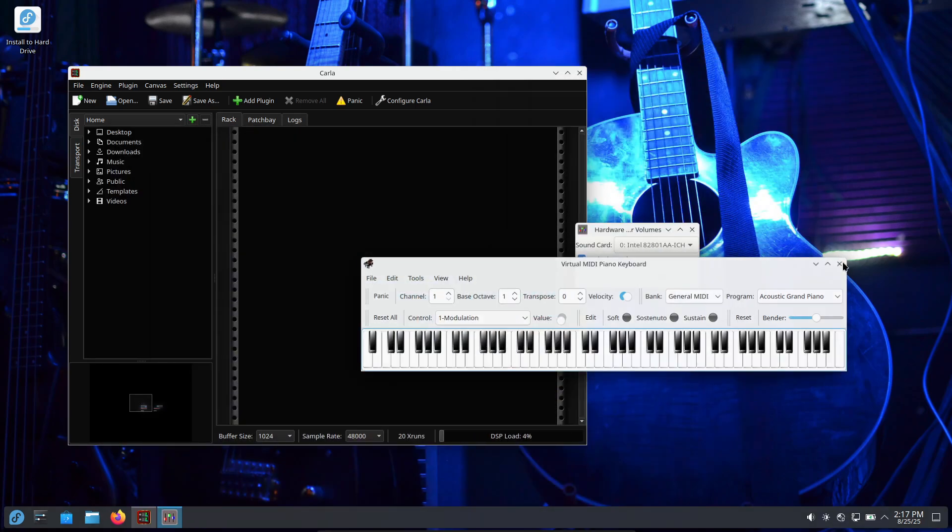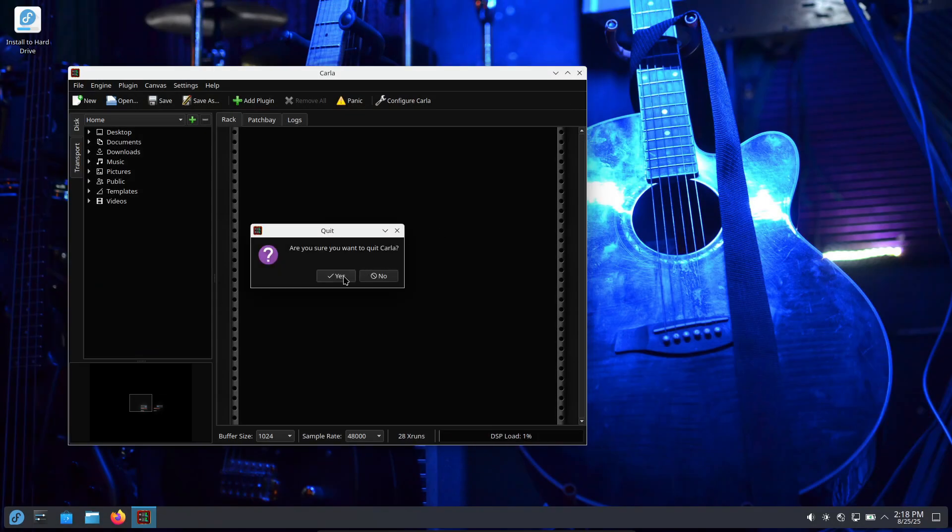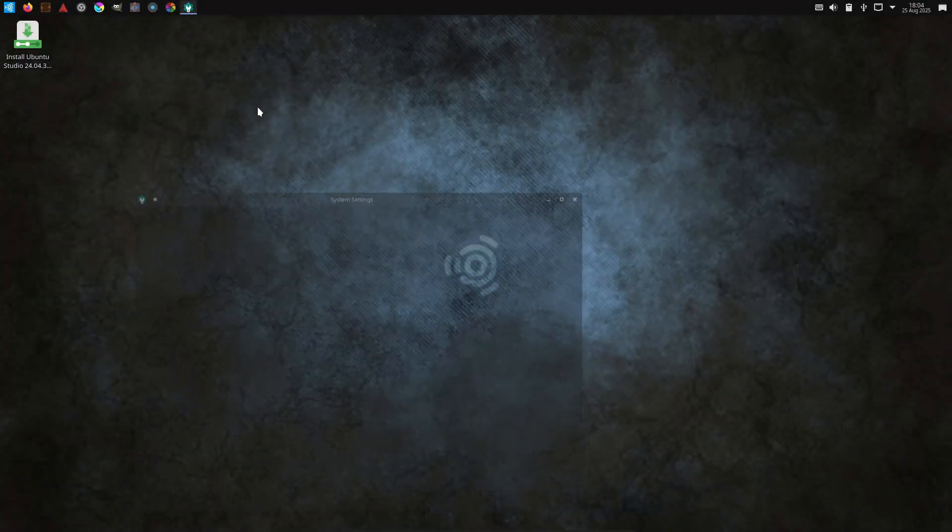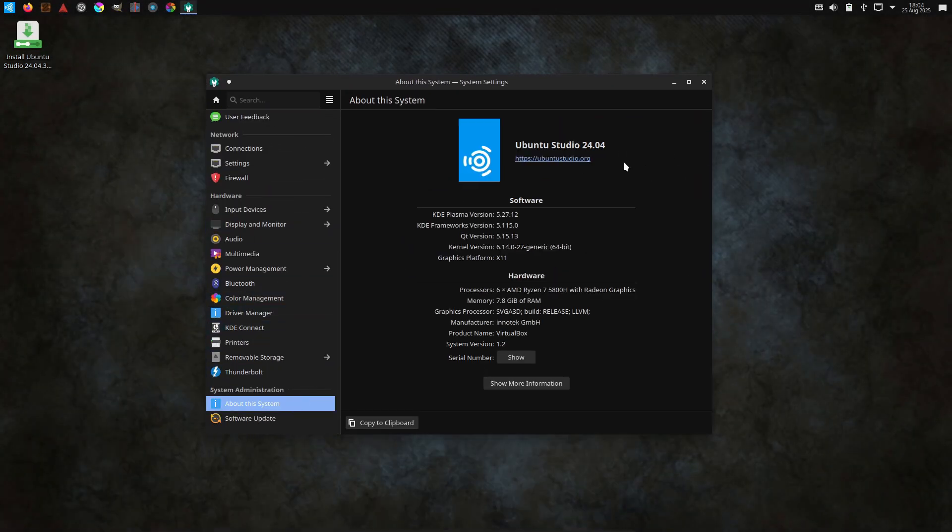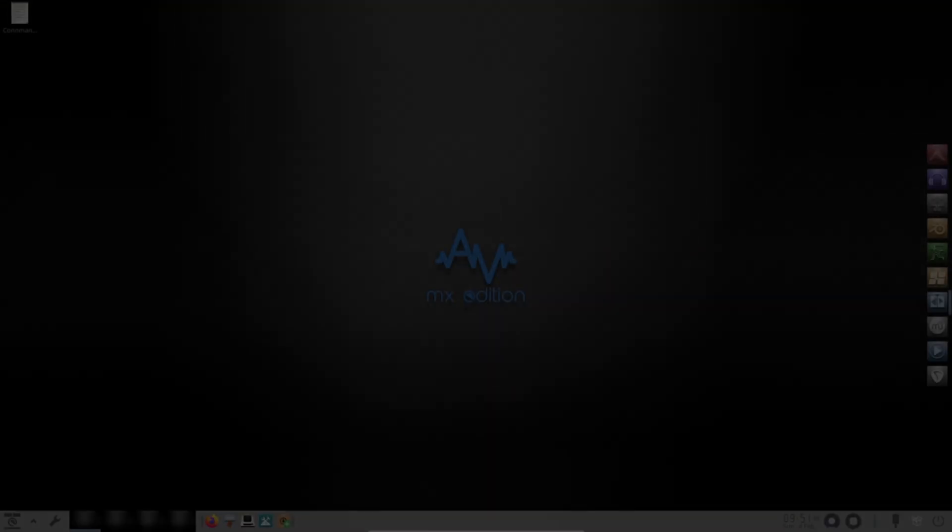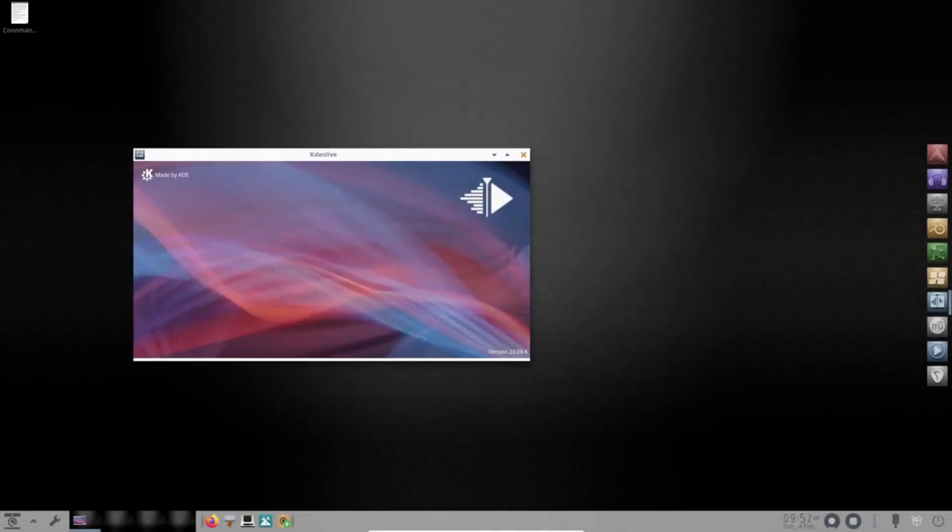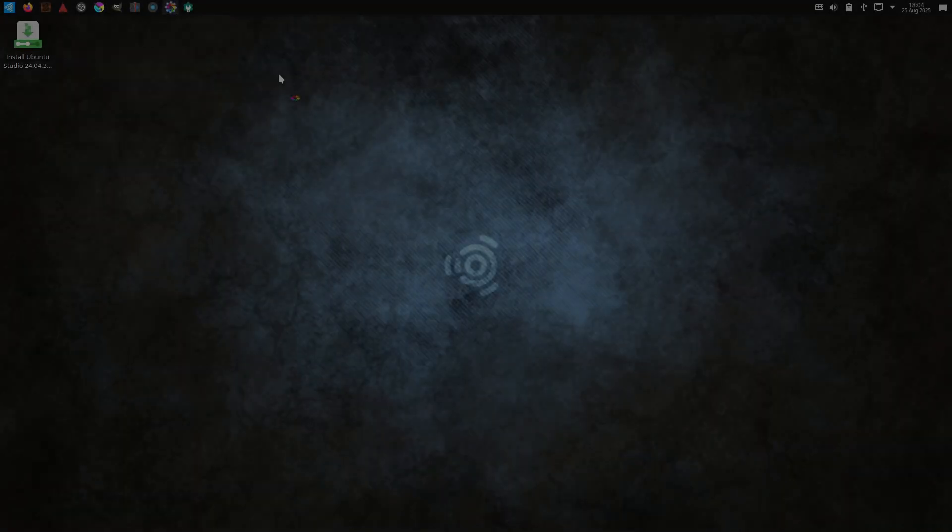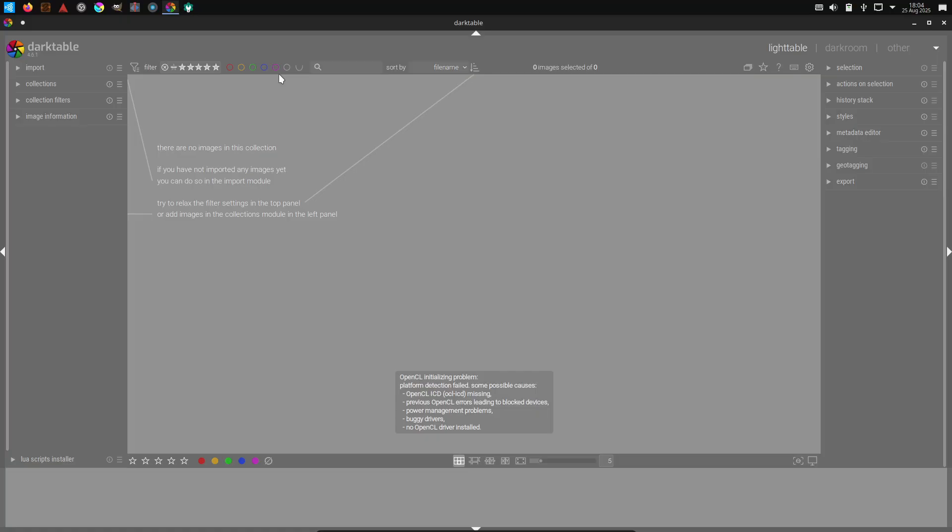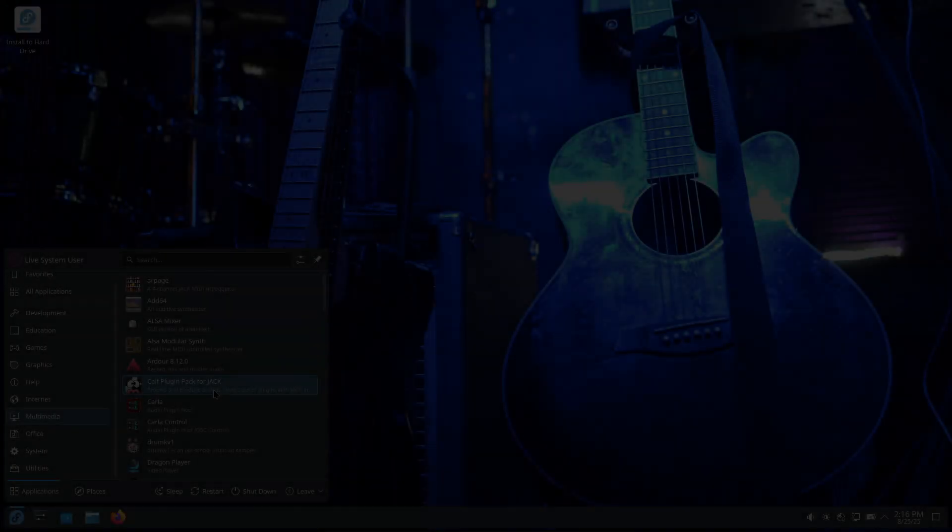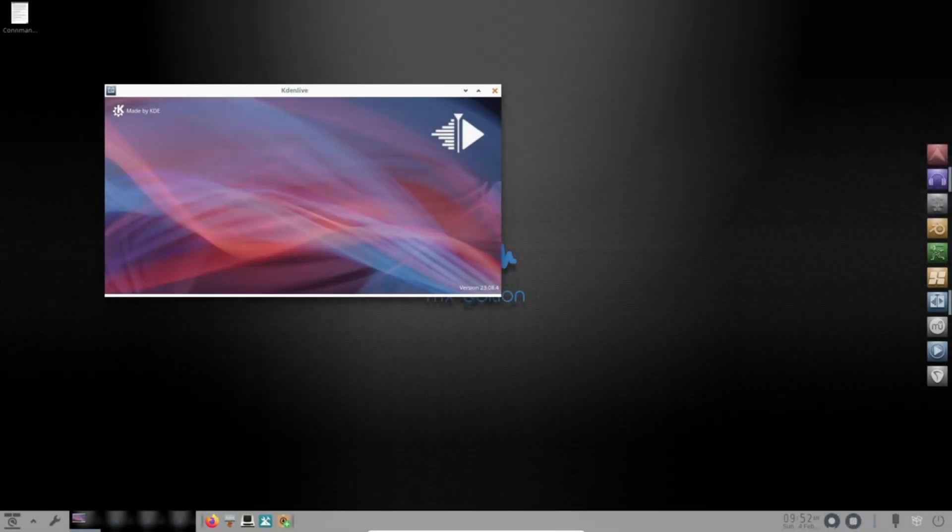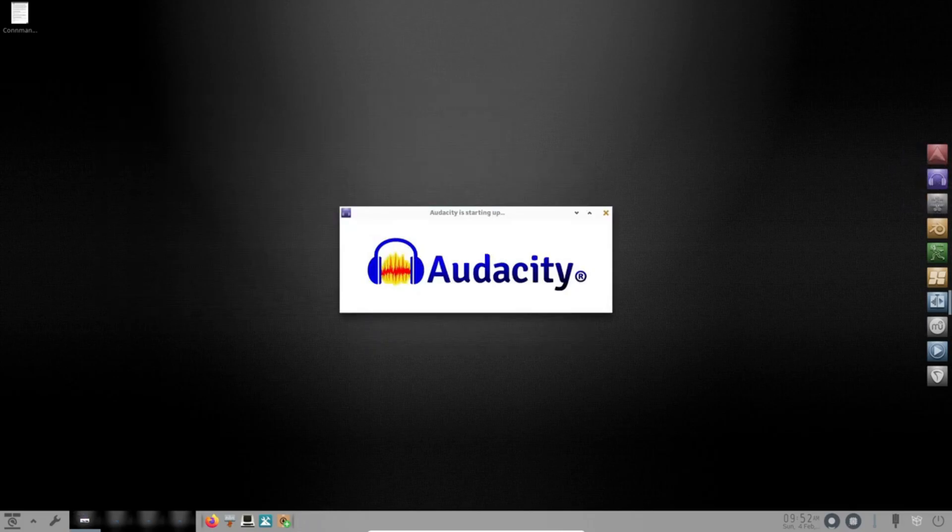If you want one pick: start with Ubuntu Studio if you do a bit of everything—audio, video, photo. Choose AV Linux if audio is your main thing and you want lower latency and commercial DAWs. Pick Fedora Jam if you love Fedora or want an open source first approach for music production. All right, hope that helps if you're looking to move your creative work onto Linux.